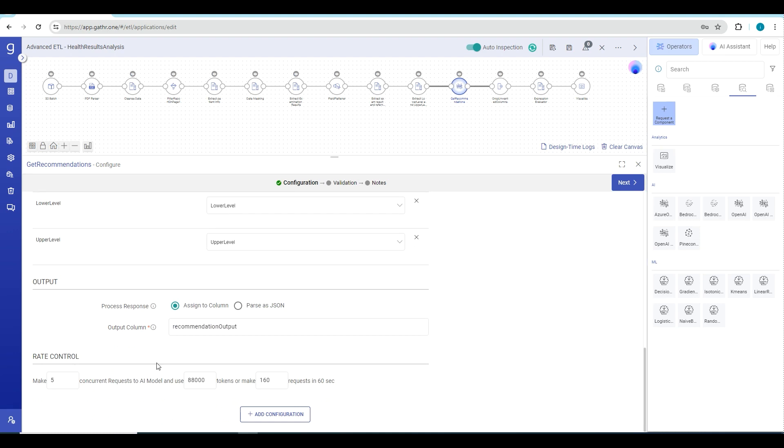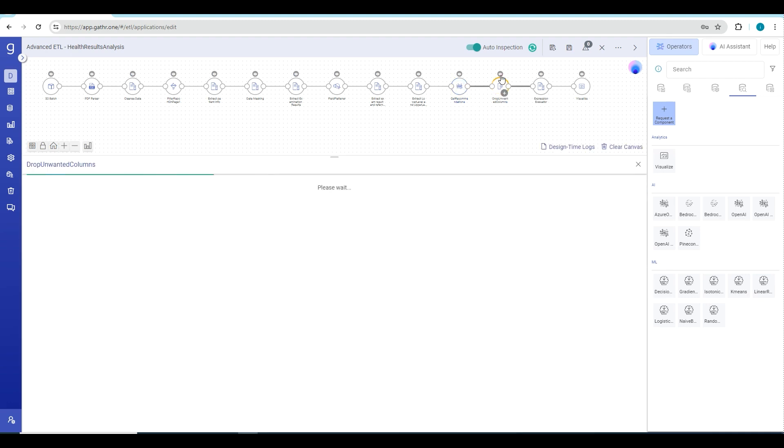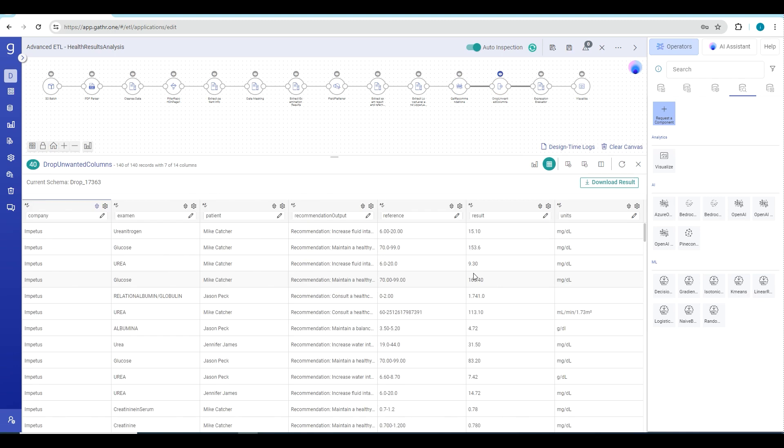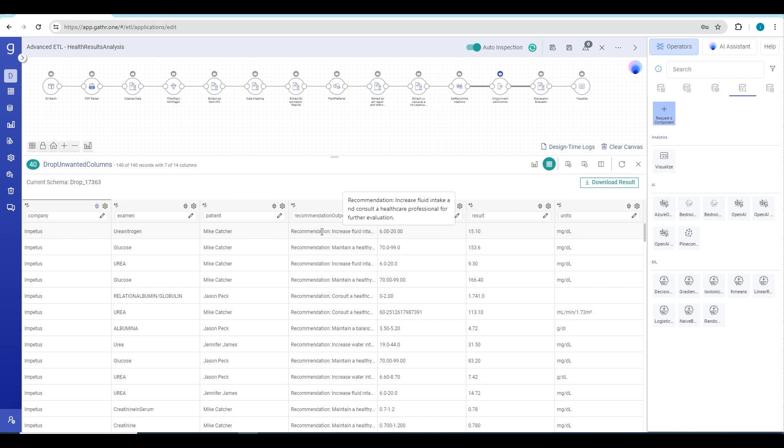Next is to map your input data to the prompt data that has been defined, and finally you can also define the rate at which the request would be hit to the OpenAI API using these rate control parameters. Once you have done all this configuration and when you go through the steps of this processor, the OpenAI will look at those records that are coming from the previous processor and generate the recommendation that you can see here.